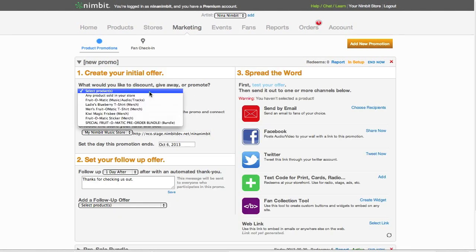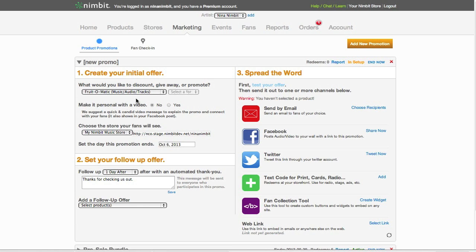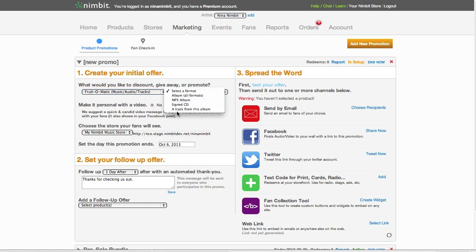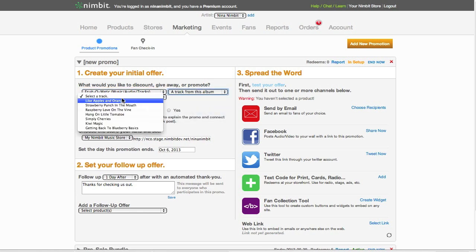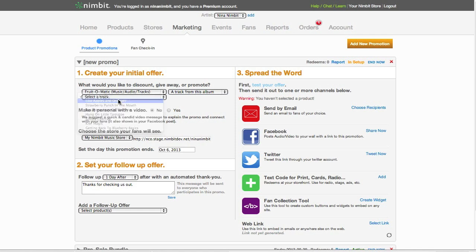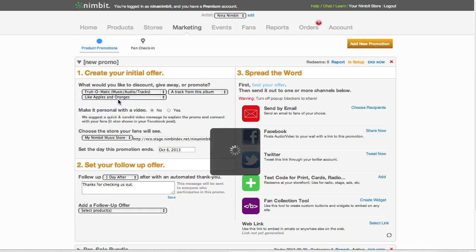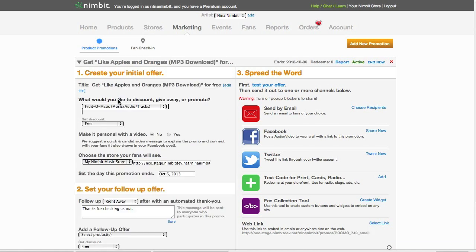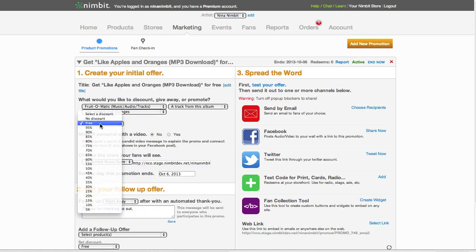First we select the album and choose the track we want to give away. Set the discount to free.